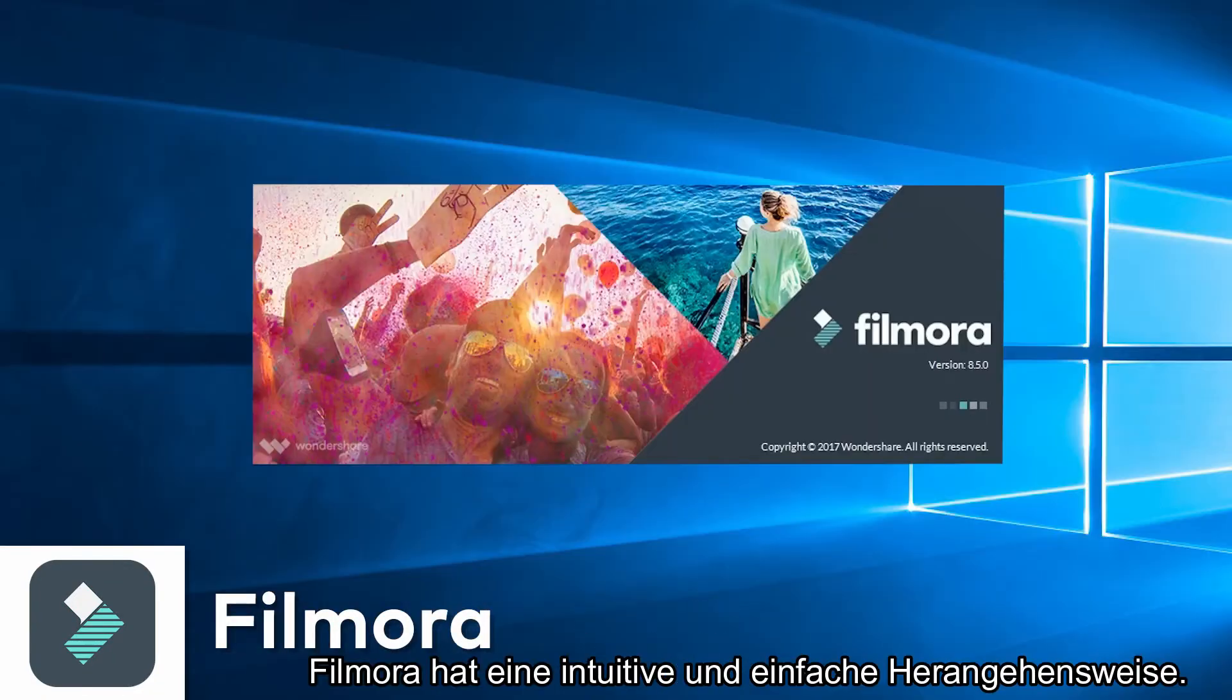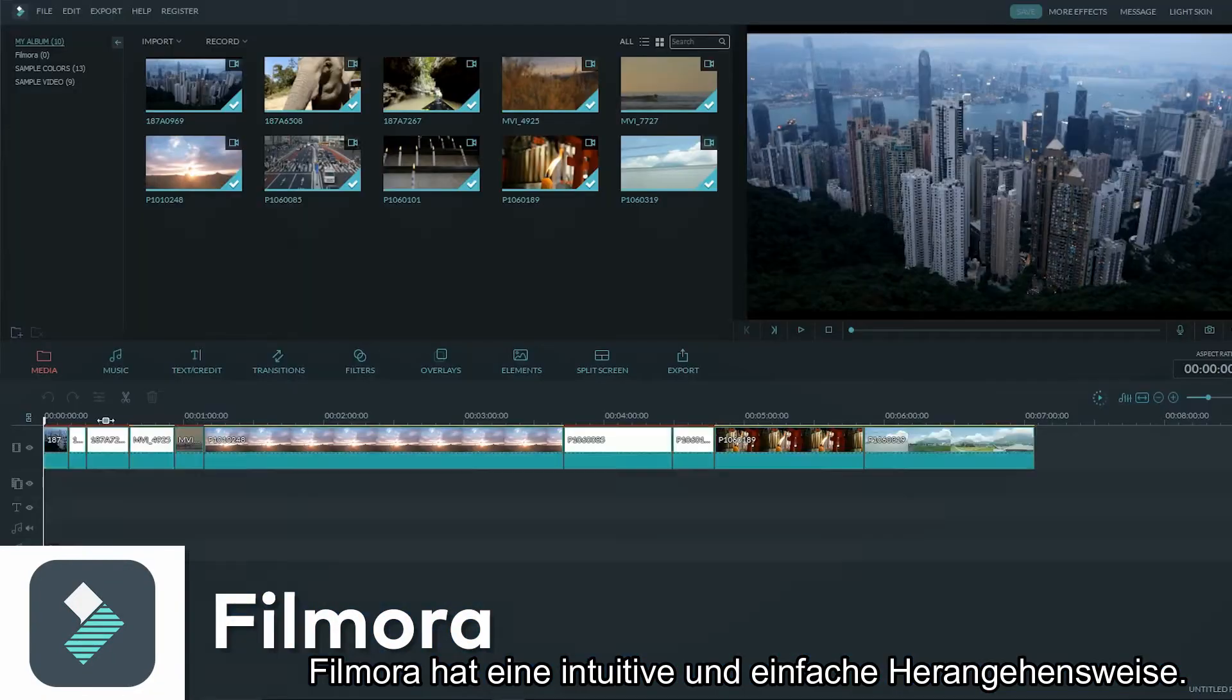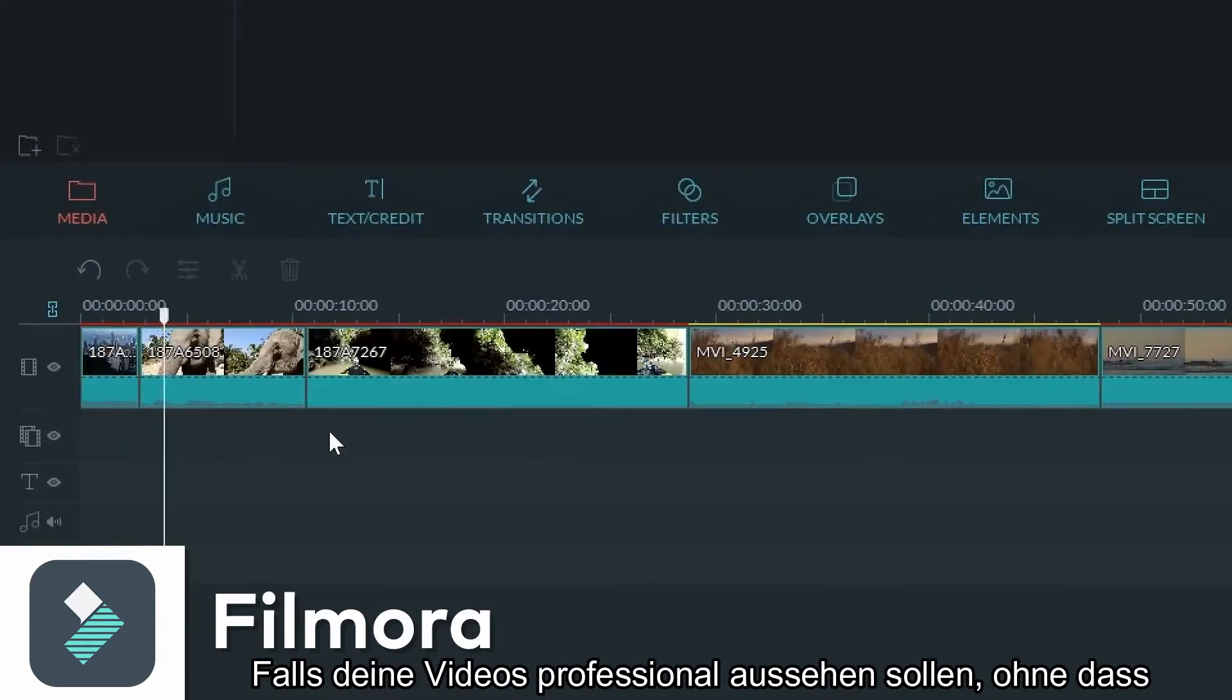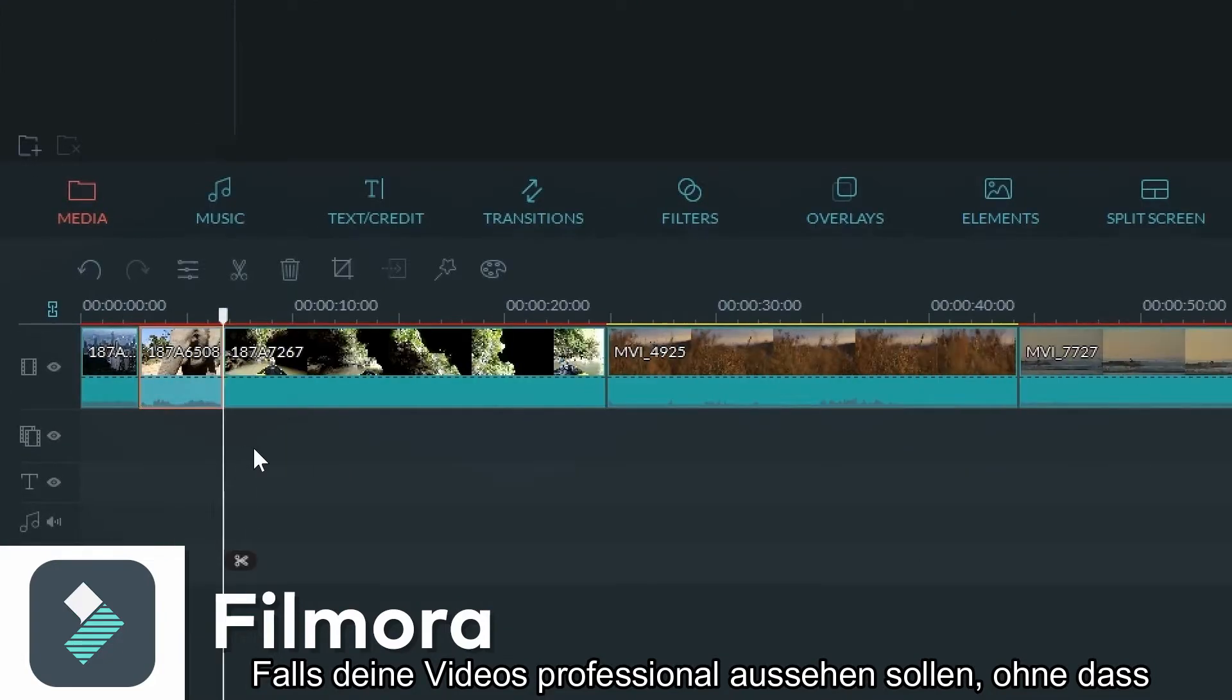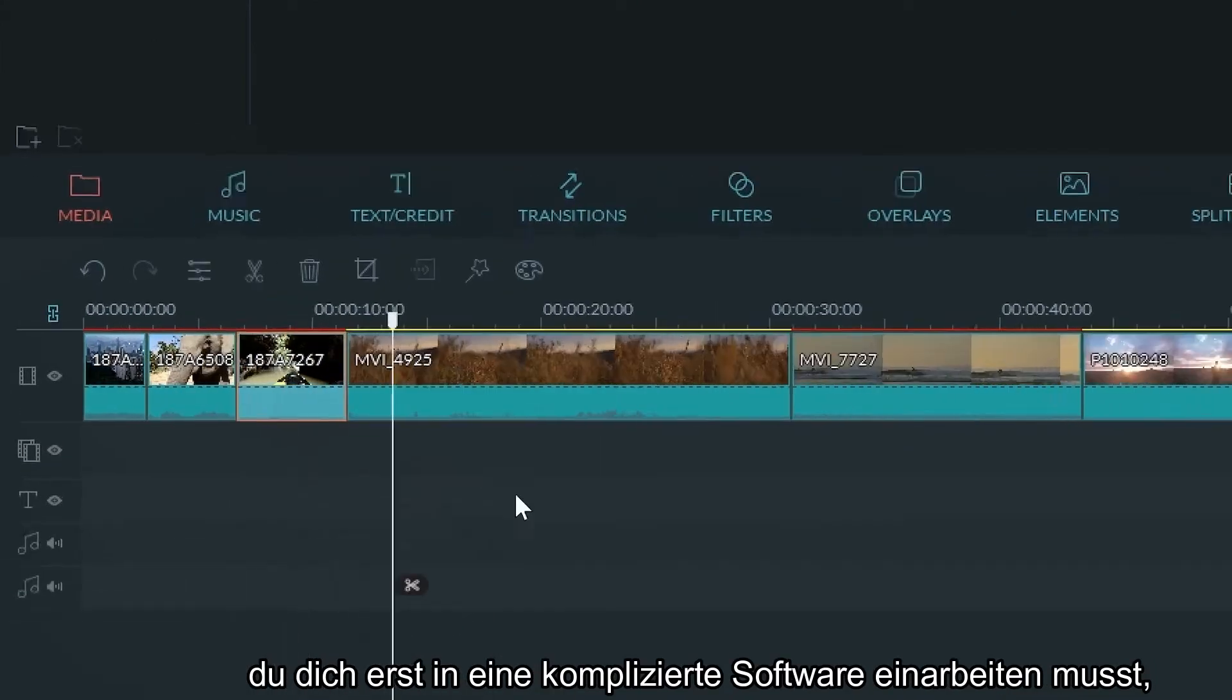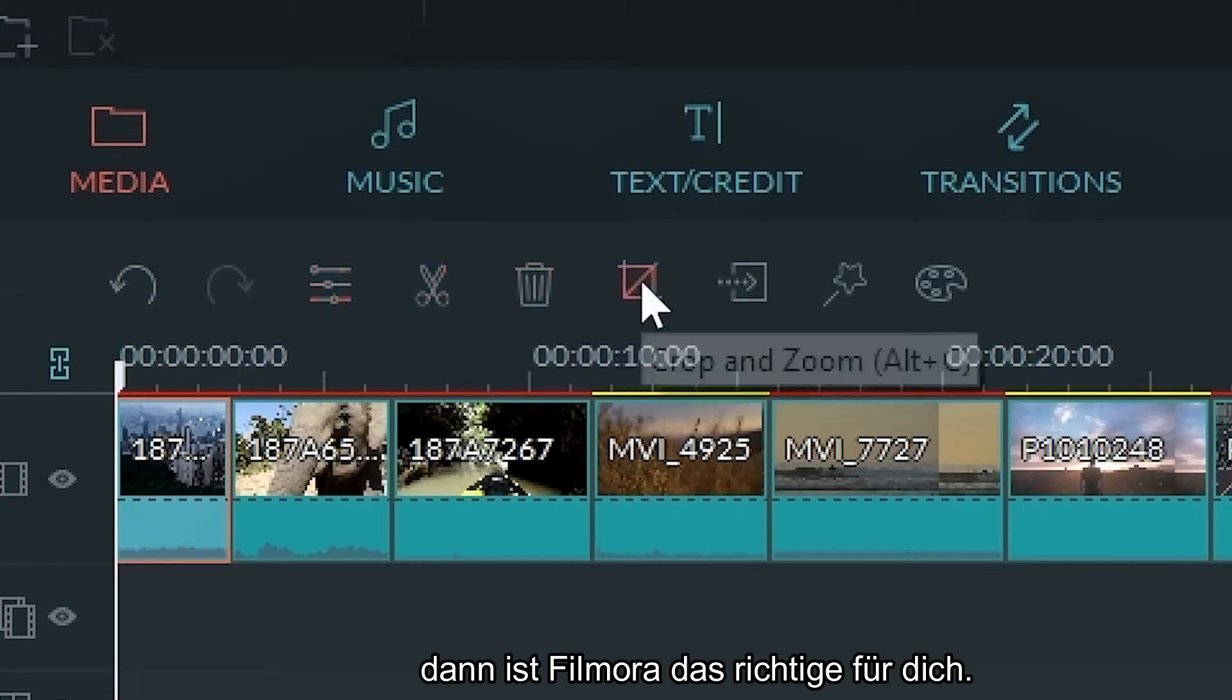Number two, Filmora. Filmora has an intuitive and simple approach to editing. If you're trying to make videos look more professional without the steep learning curve that comes with software, Filmora removes that hassle for you.